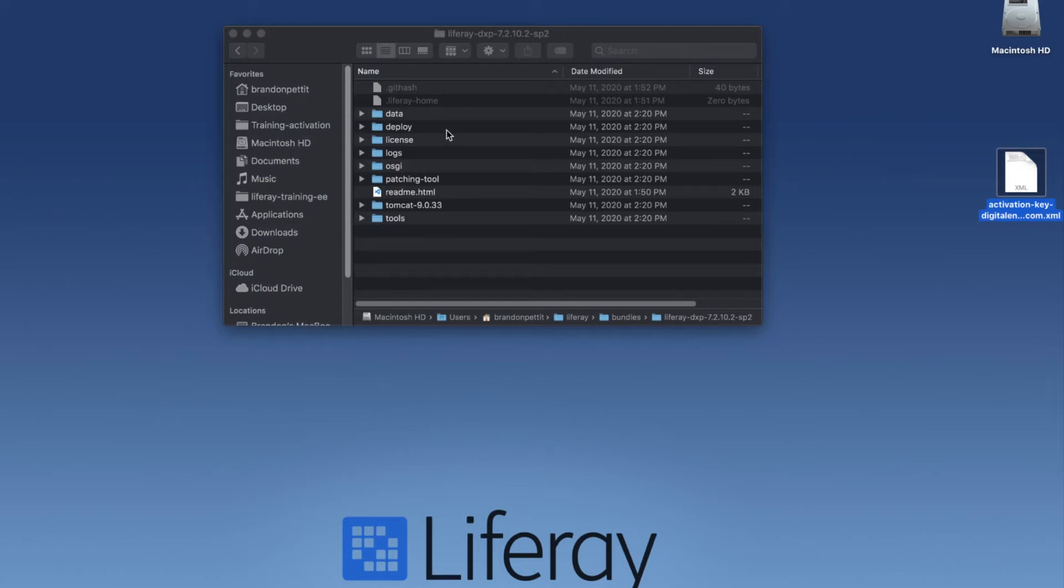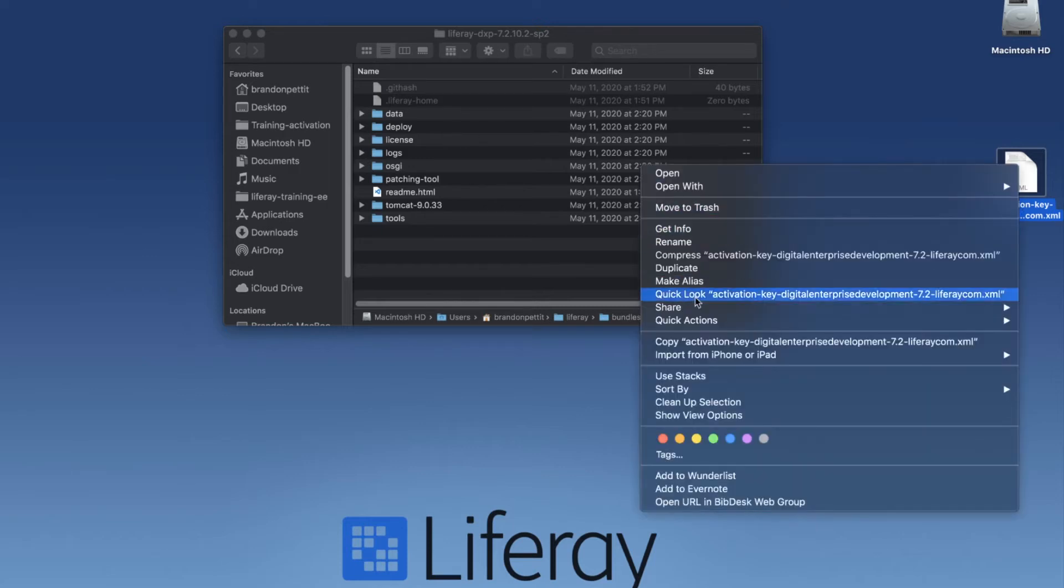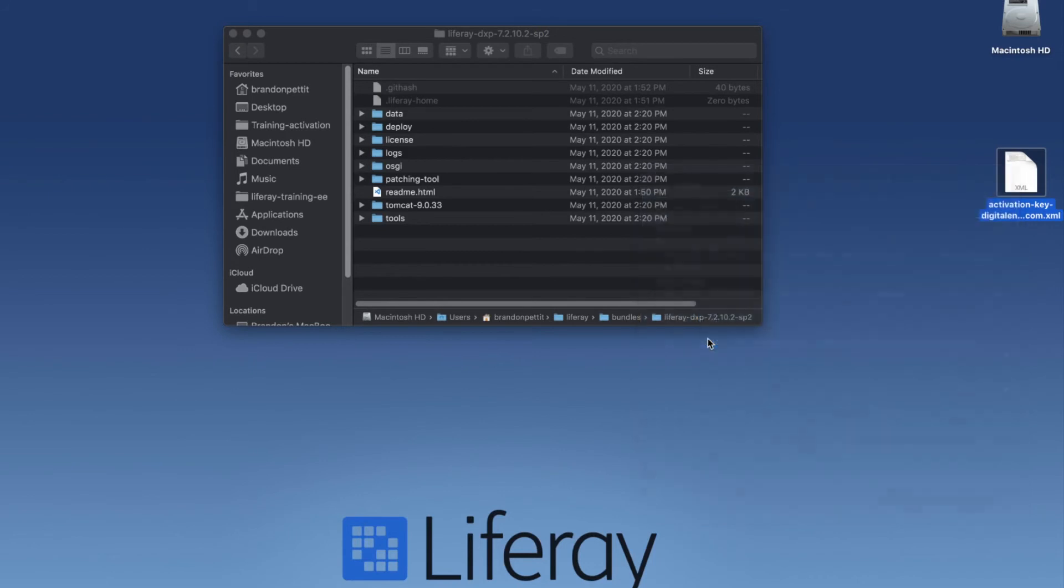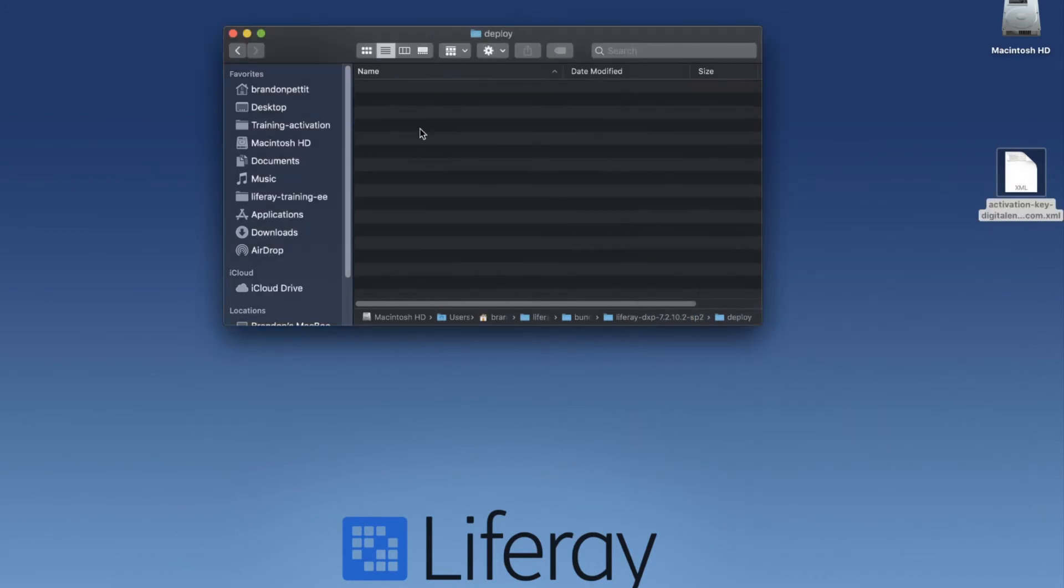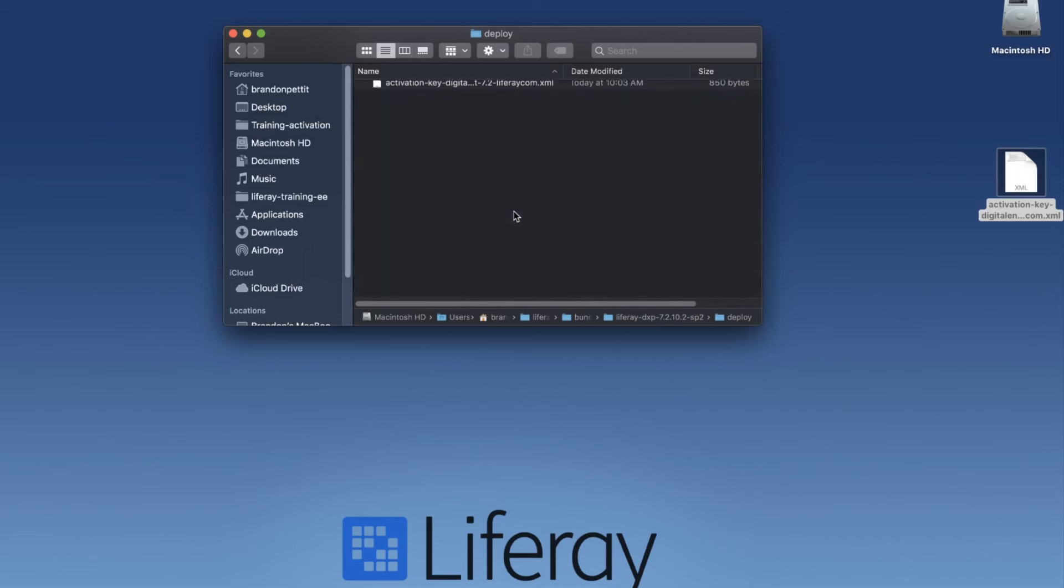Now once the application has started, you can place the activation key in there as well and simply refresh. We're just going to do it ahead of time. So I'm going to copy this, come into my deploy folder, and paste it here.